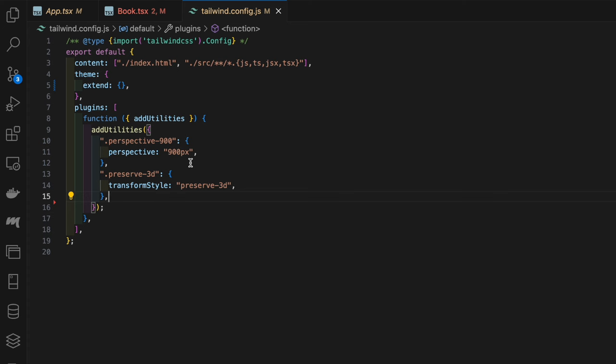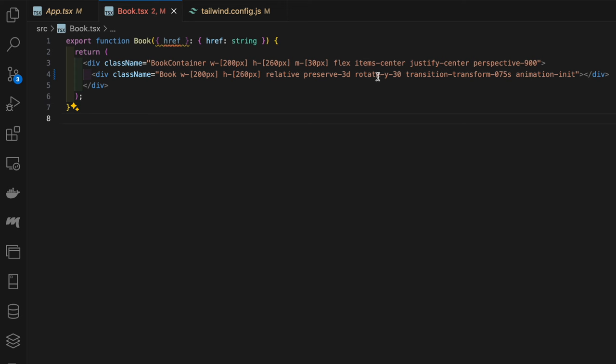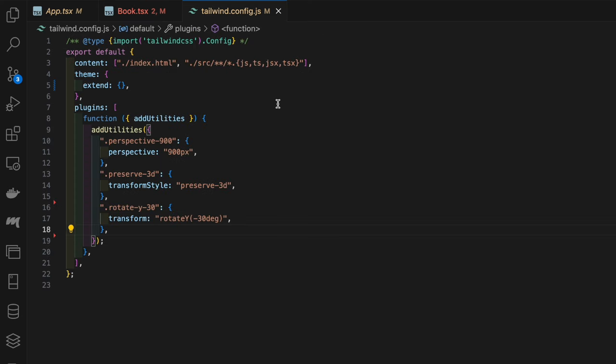Next we have rotate-y-30 and again this points to the Tailwind config file. What this is doing is it applies a CSS transform property that rotates the element by negative 30 degrees around the y-axis.